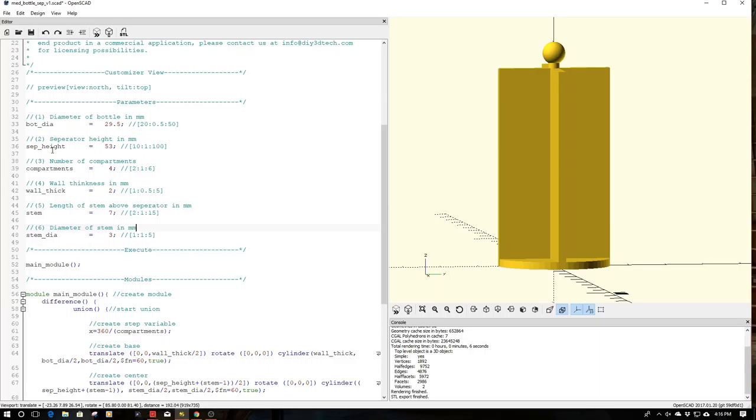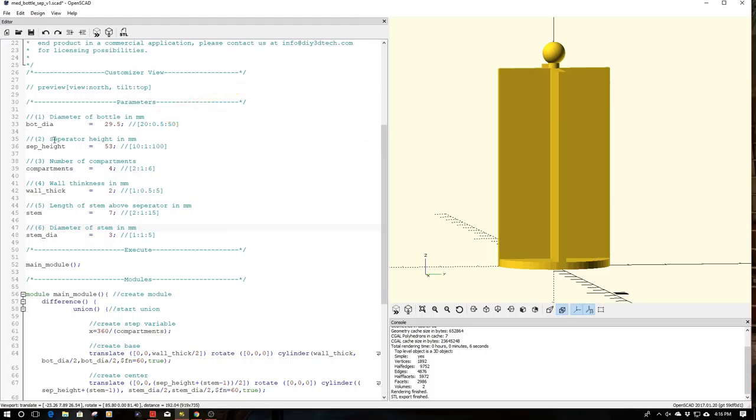To make the customizer, it will take the comment above the variable and turn that into the title for that variable. So as you can see here, I've named each one of these. You can put whatever text you want here. The Thingiverse customizer is going to put that as the title of your variable.